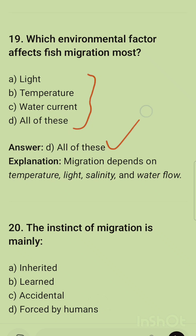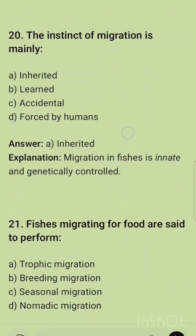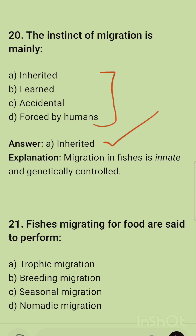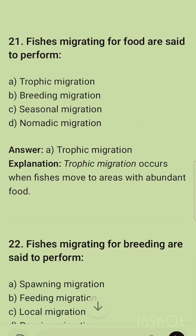Question 19: Which environmental factor affects fish migration? The correct option is all of the above — light, temperature, water currents, and salinity all affect fish migration. Question 20: The instinct of migration is mainly — the correct option is inherited. Migration in fishes is innate and genetically controlled.